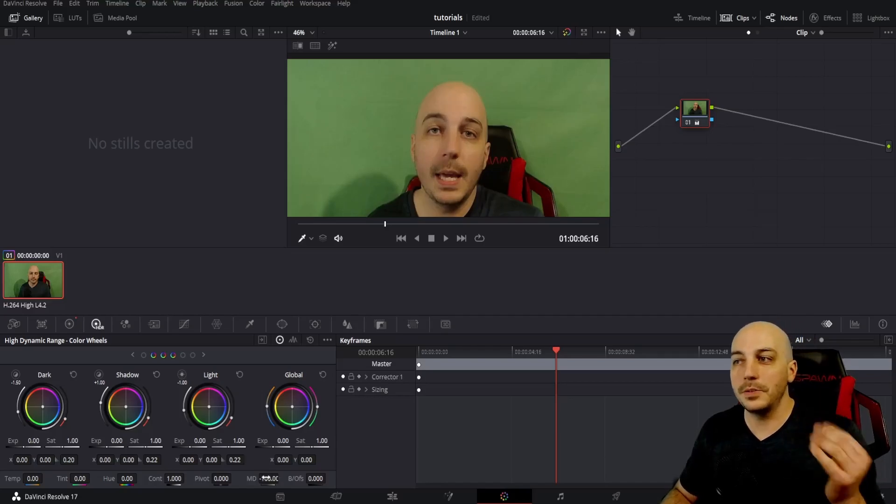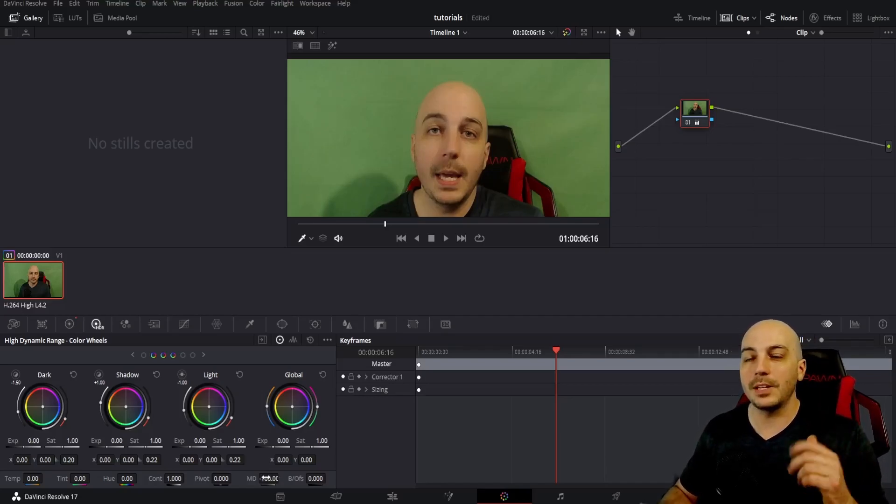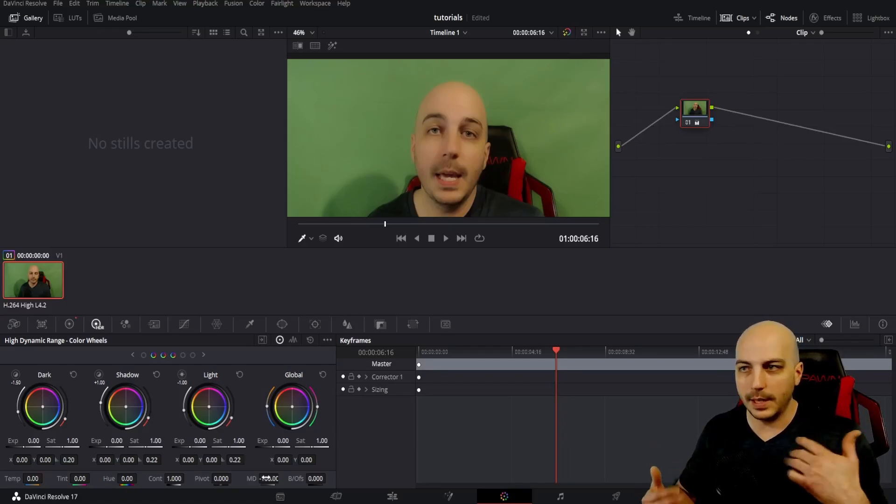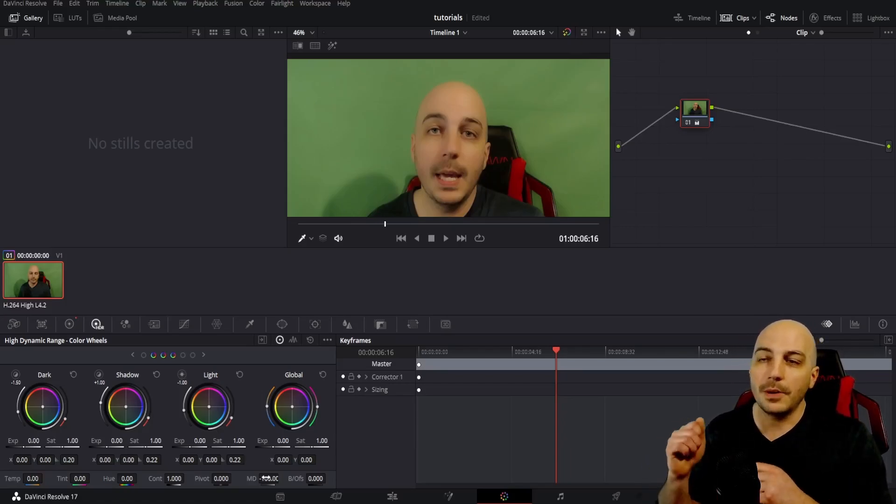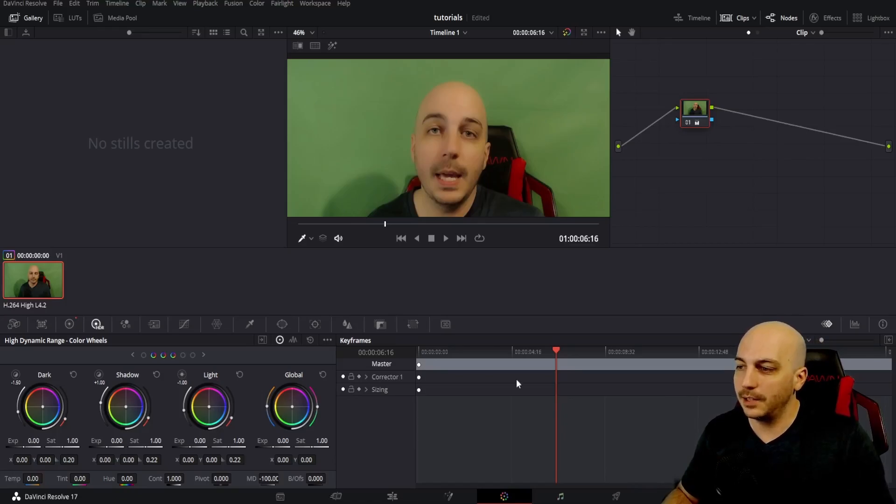those wrinkles, you can't even see them on my forehead anymore. They just pop up the way I talk when I go like this, but now they're completely gone and you see it kind of has that Instagram filter type look.